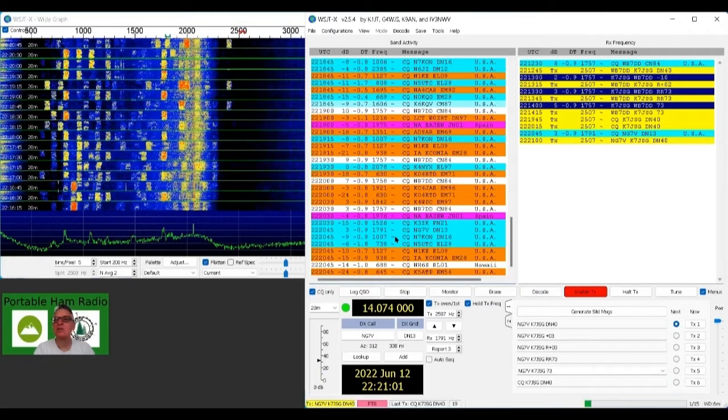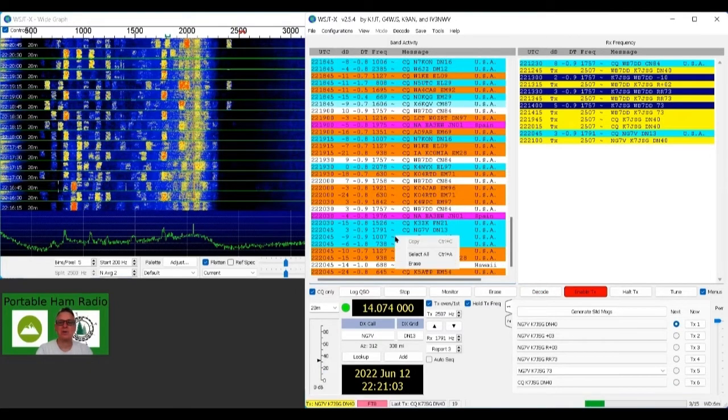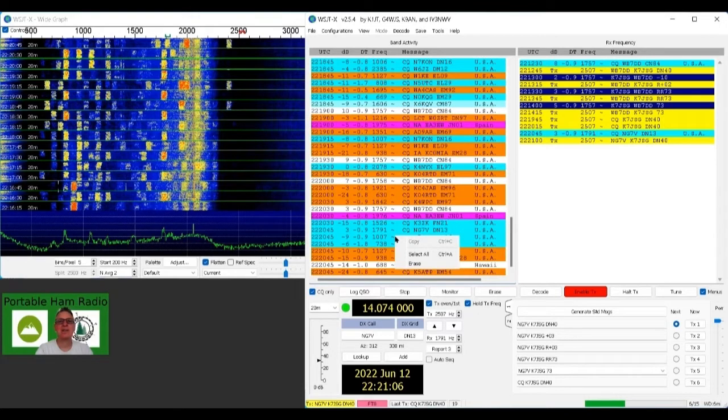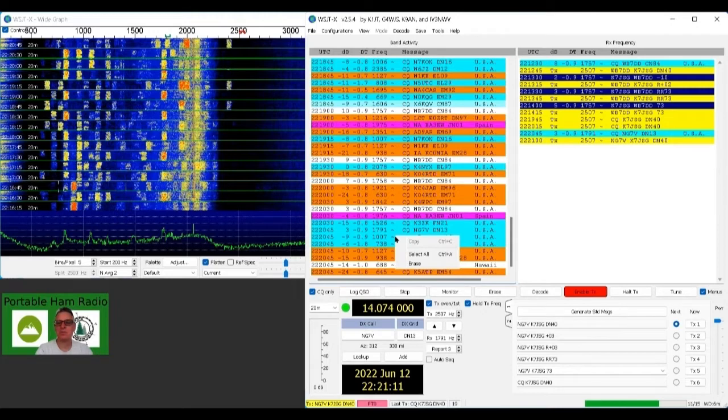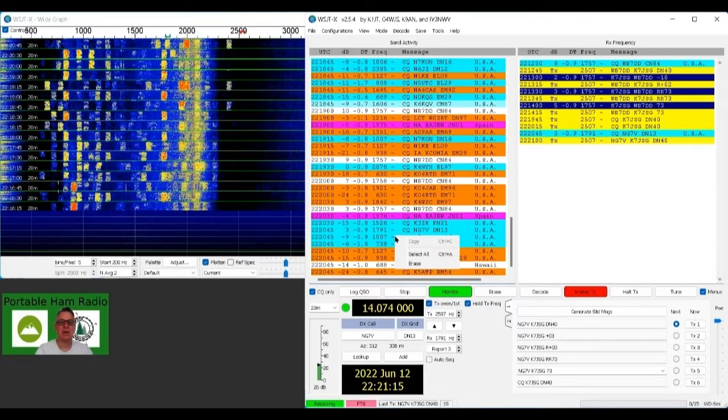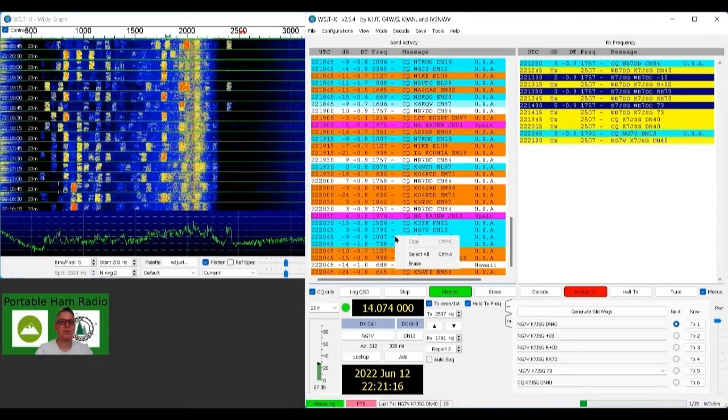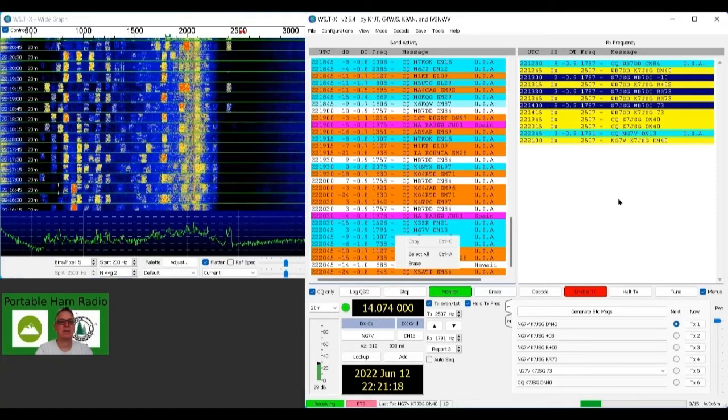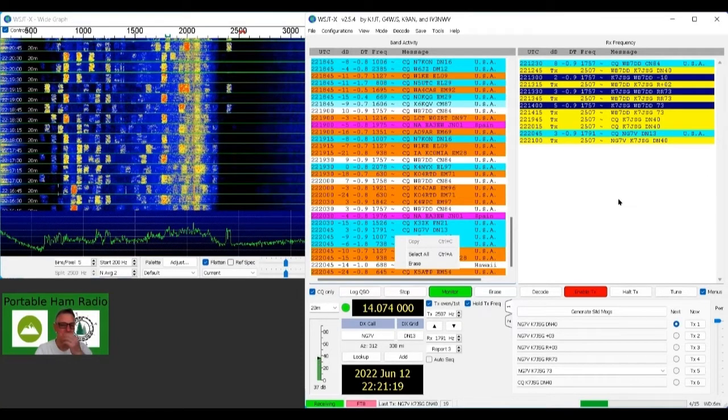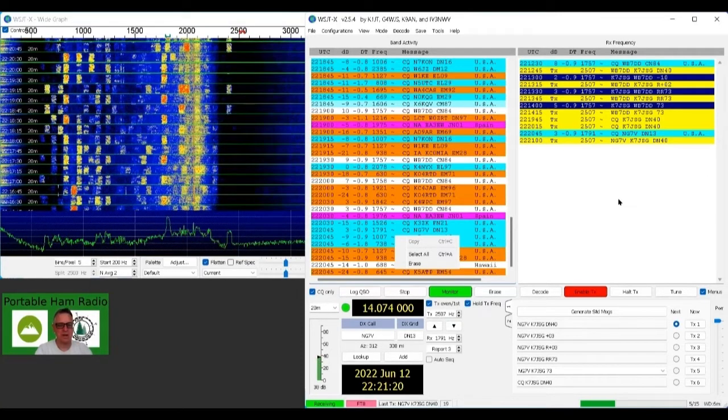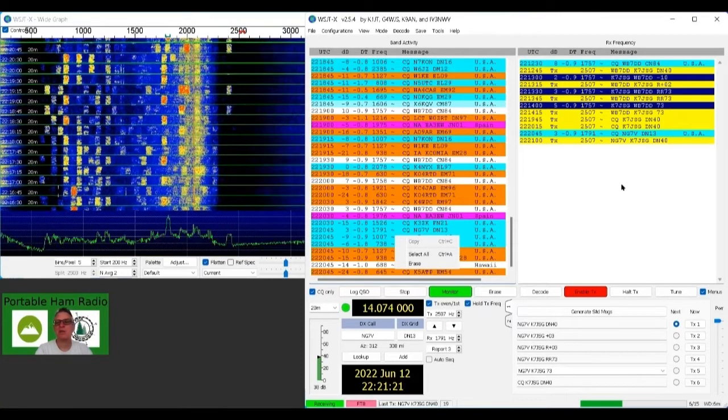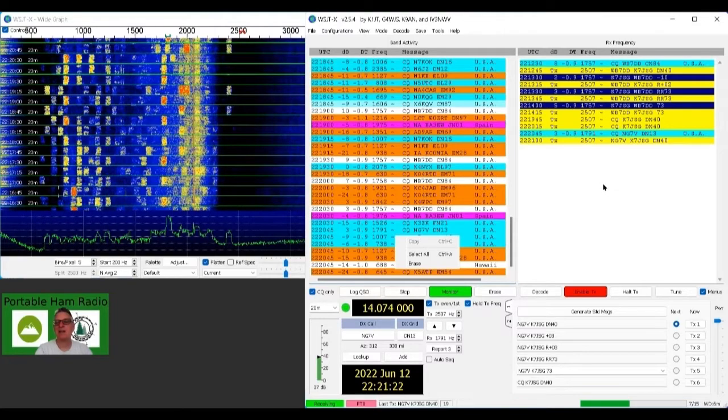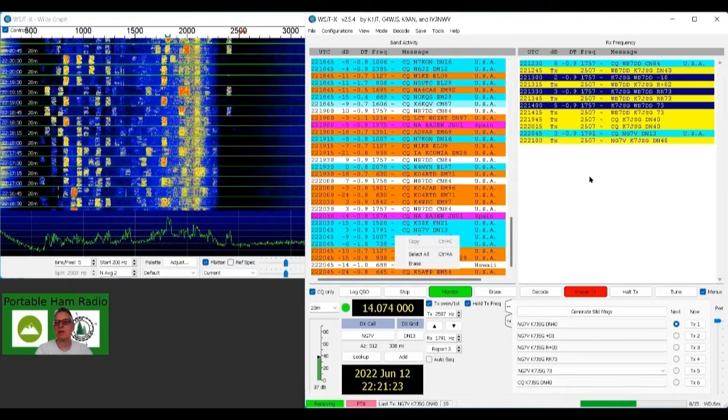Okay, let's see what we got. All right, I think we got one there. Yep. November Gulf 7 Victor. Yeah, that's the one we're doing up here in Idaho. DN13's up in Idaho. So we'll go and see if he got a hold of us and it looks like he's responding back. We're getting a nice good red signal up there.